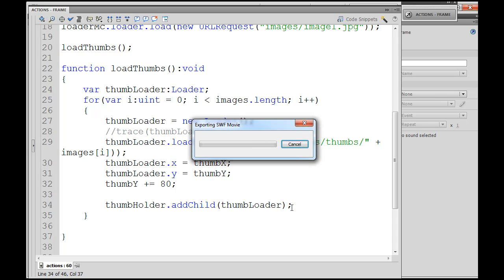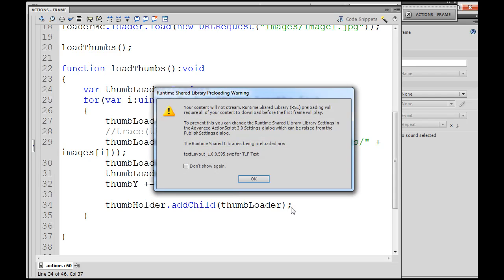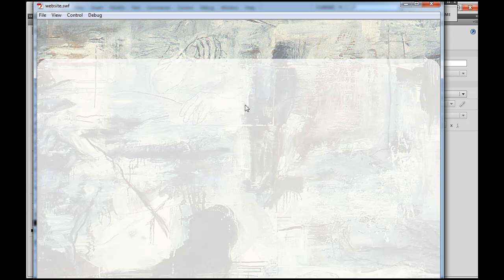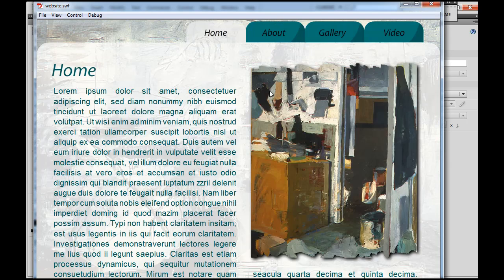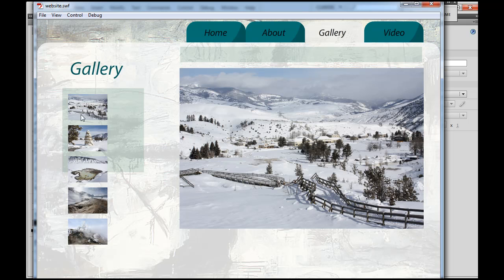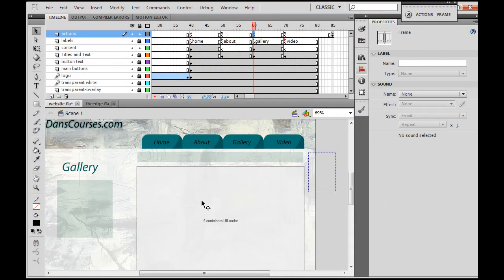Hit control enter and if we go to gallery we should see it now. All right, and there they are. Right, now they're there but we can't click on them.